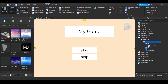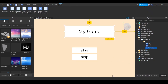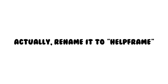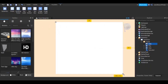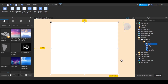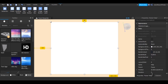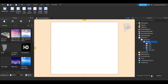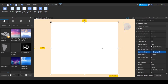Now the Play button is done. For the Help button, we're going to add another Frame inside the main Frame. Rename it 'Help' and resize it. For the Frame, make the border color a bit gray so it has an outline.